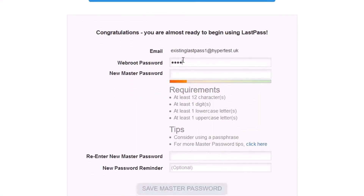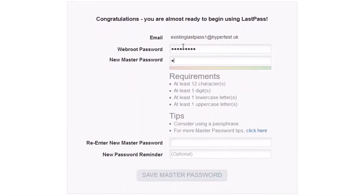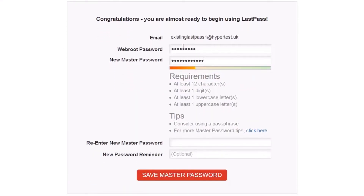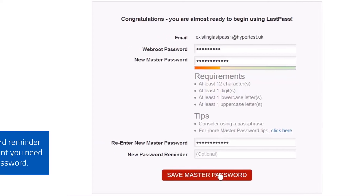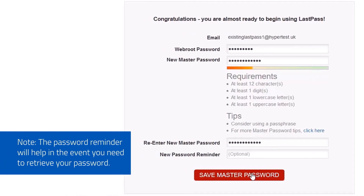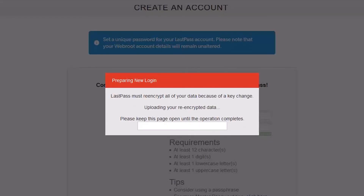Create a LastPass account with a unique password. This will be your master password. Please wait while LastPass encrypts all your data — this may take a few moments.